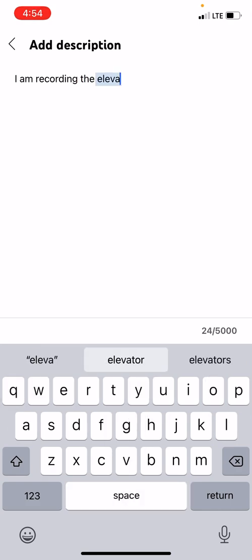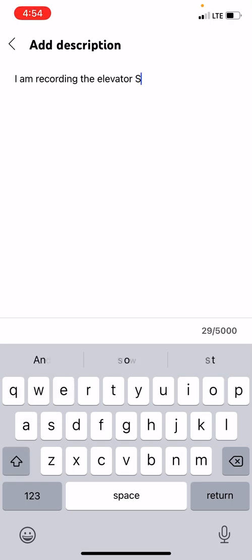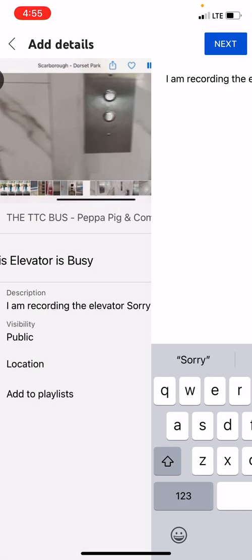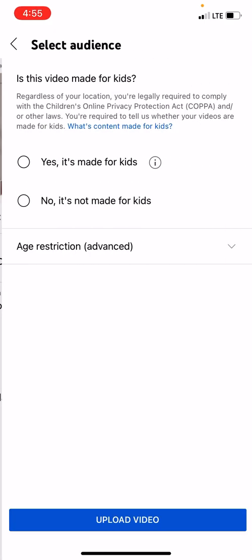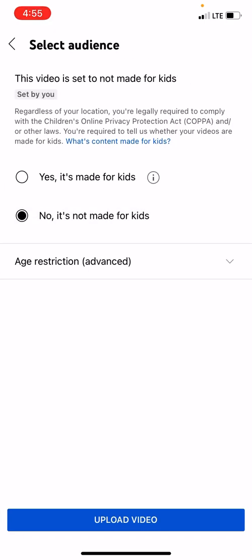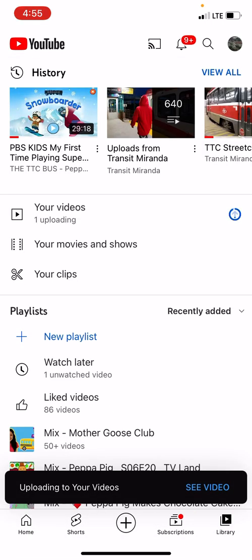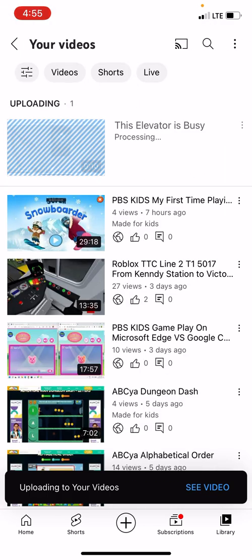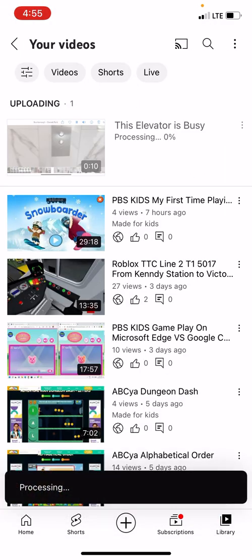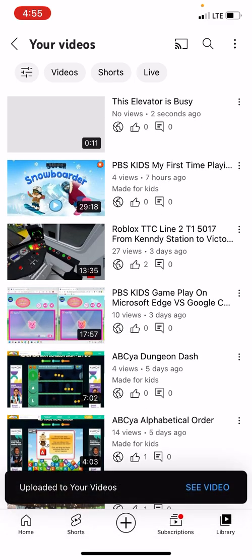The elevator — I'm recording the elevator, sorry. I'm gonna go back, click on next. Is this audience made for kids? No, it is not made for kids. Click 'Upload video'. It's being processed, it's only at 0%.